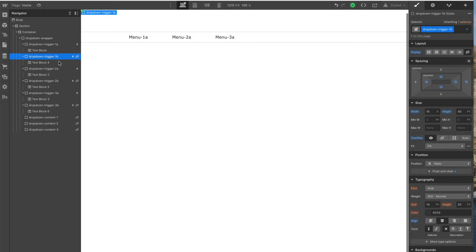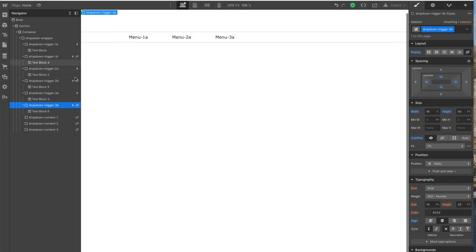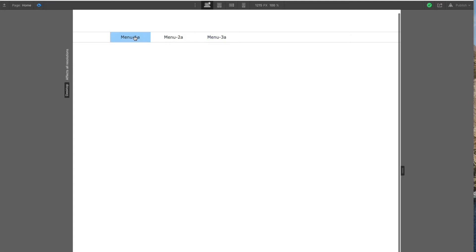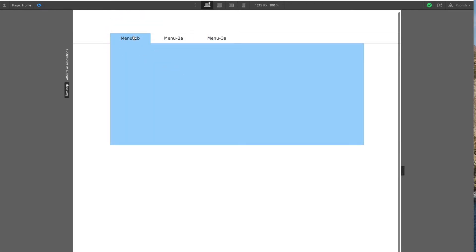Trigger 1B, Trigger 2B, and Trigger 3B are all hidden at the start. Each of these trigger blocks has a copy called B which is hidden, but it's the same dimensions with the same hover color and everything. So when you click on any of the A blocks, they open their own content area and they switch off the A block trigger and make visible the B block trigger.